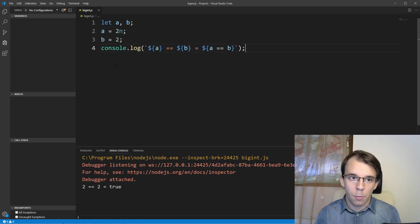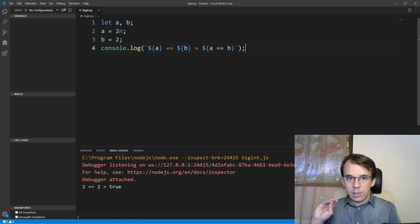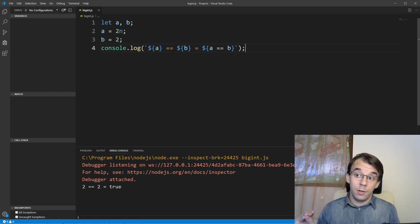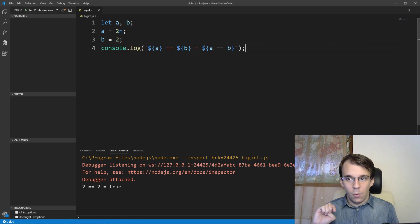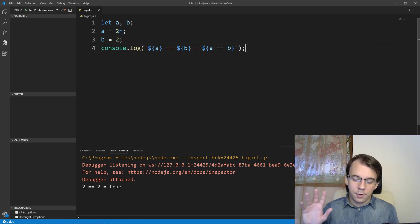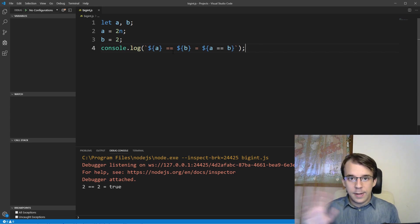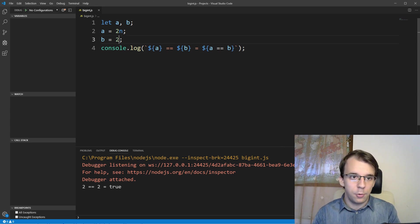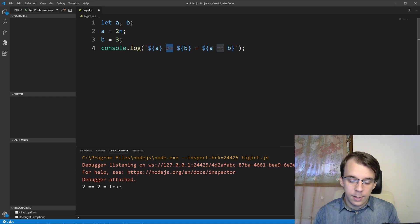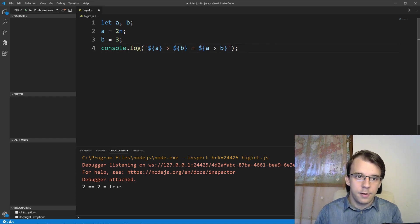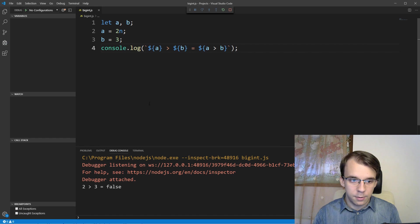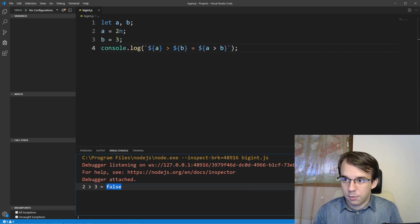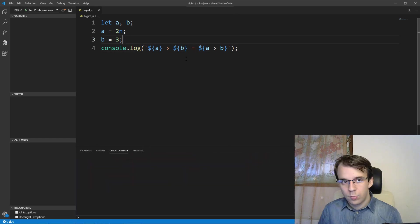So again, comparisons, or at least just loosely equals and strictly equal comparisons work this way. Less than or higher than or all the other comparisons, those work the same for any type of number. So if I change this, for example, to three, and if I say is higher than, and it's also higher than, you'll notice I should get false. And that's correct. That also works.